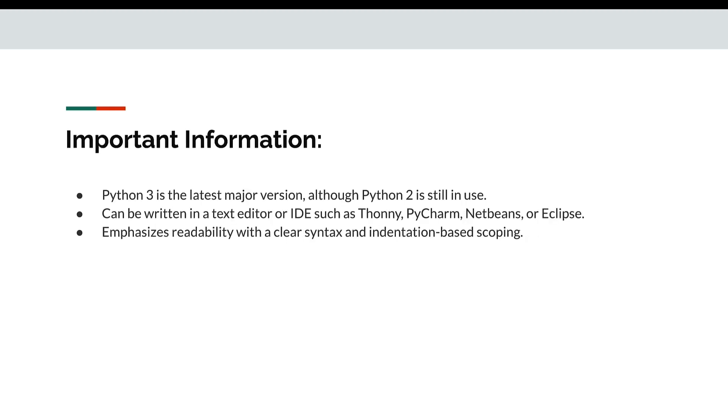Some important information that we should know is Python 3 is the latest major version, although Python 2, which is the older version, is still in use. Can be written in text editor or IDE such as Thony, PyCharm, NetBeans or Eclipse, but we are going to use VS Code. Emphasizes readability with clear syntax and indentation-based scoping. We will learn in detail what indentation is and how we should write code.